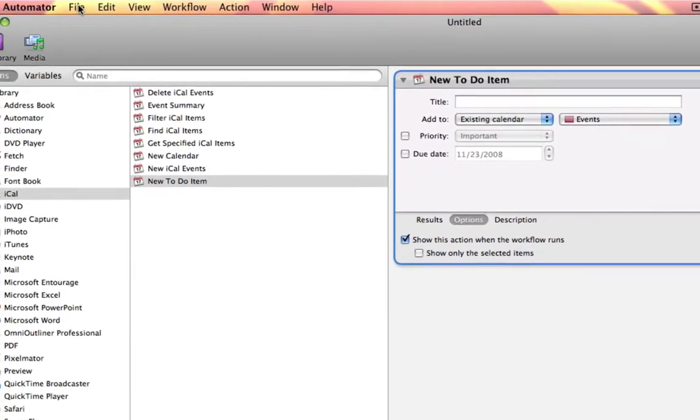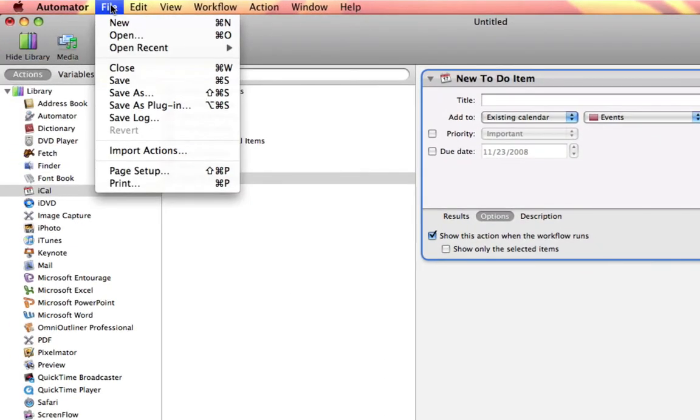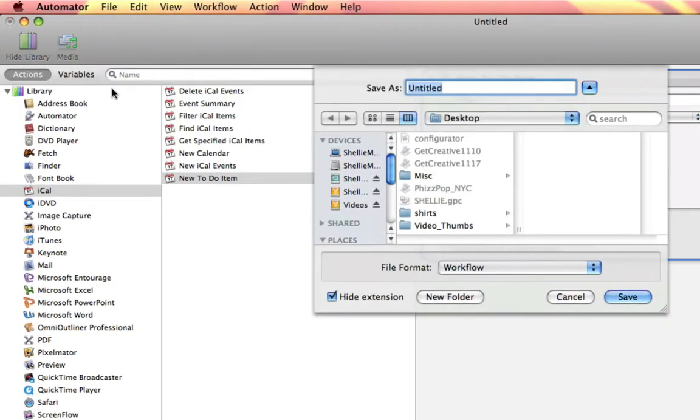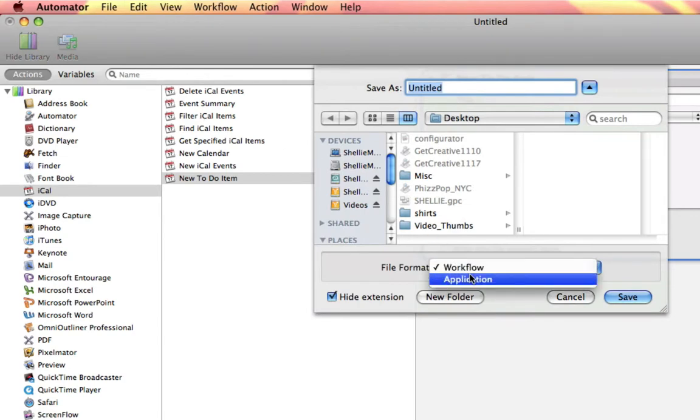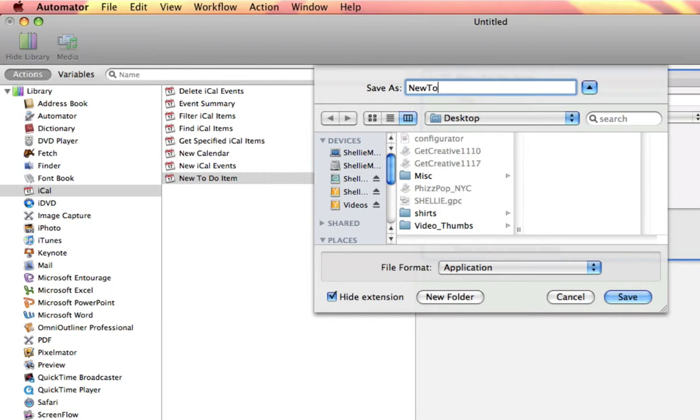Now I'm going to choose file, save as, and I'm going to save this as an application and call it new to-do. Let's save it to my desktop.